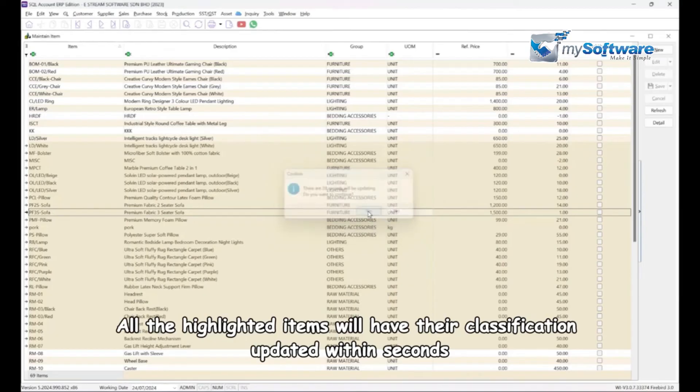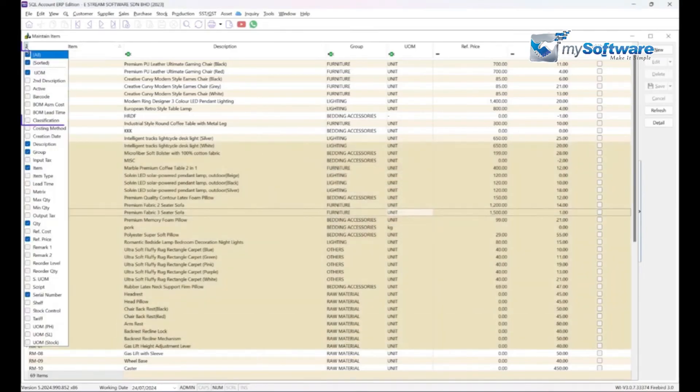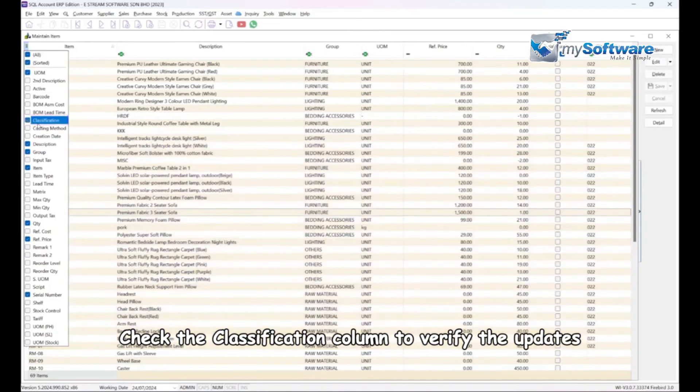Choose the classification code and click OK. All the highlighted items will have their classification updated within seconds.